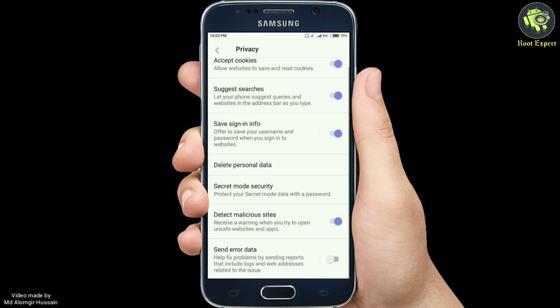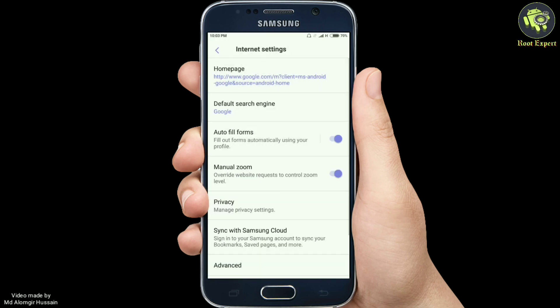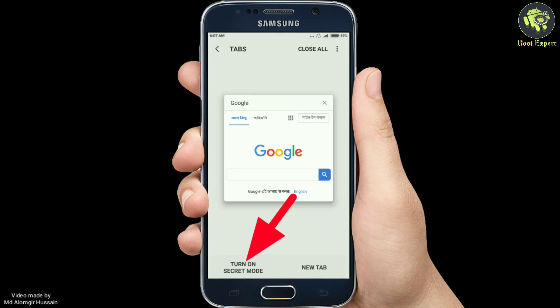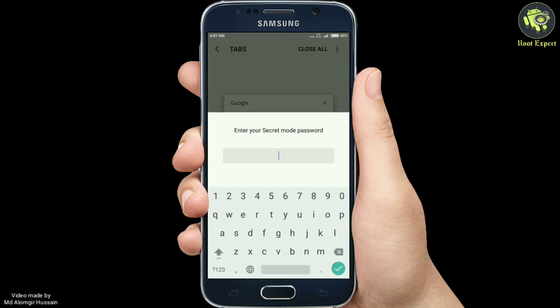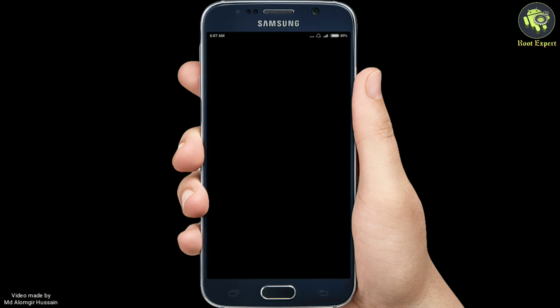From next time when you need to do private browsing, enable the secret mode from the tabs and fill in the password, then start your task. This is going to save you from direct hacks that can lead to a data breach on your device.